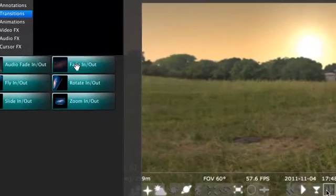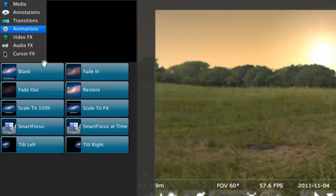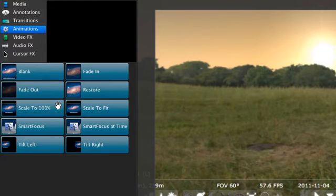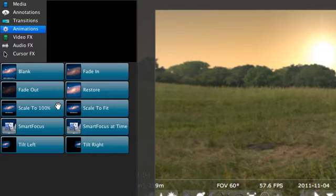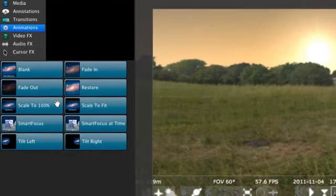To start go up to the animations tab. We've been in the animations tab before but just when we were looking at creating zooms and pans. However animations are much broader. They allow us to change pretty much any of the clips properties over a period of time.